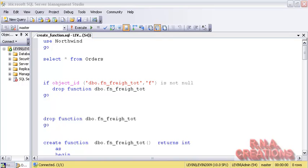Basically, when you are creating a user-defined function, you would usually be creating a scalar function. What is a scalar function? A scalar function takes the input, applies the logic, and returns a single value. That is what a scalar function does.